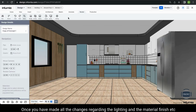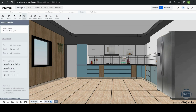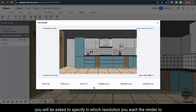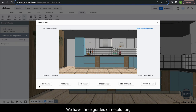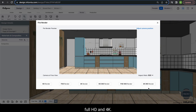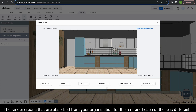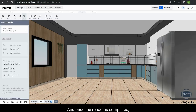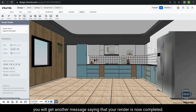Once you have made all the changes regarding lighting and material finish, you can start generating your renders. Under the render tab, you will get the option of render. When you click it, you will be asked to specify the resolution — we have three grades: HD, Full HD and 4K. You also have the option of generating 360 degree renders for HD, Full HD and 4K. The render credits absorbed from your organization differ for each type. Select HD and your render will start; once completed, you will get a message saying the render is now complete.